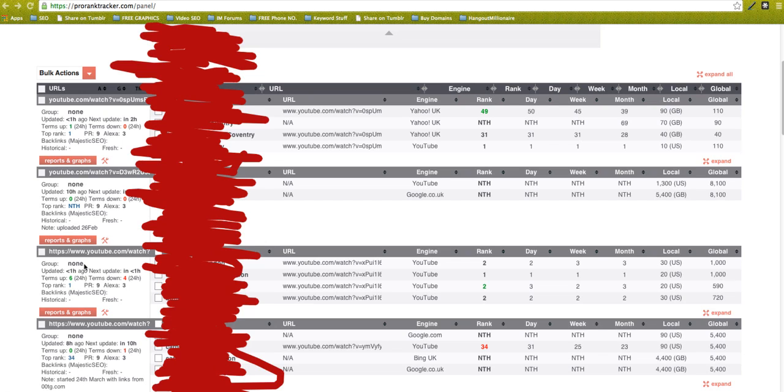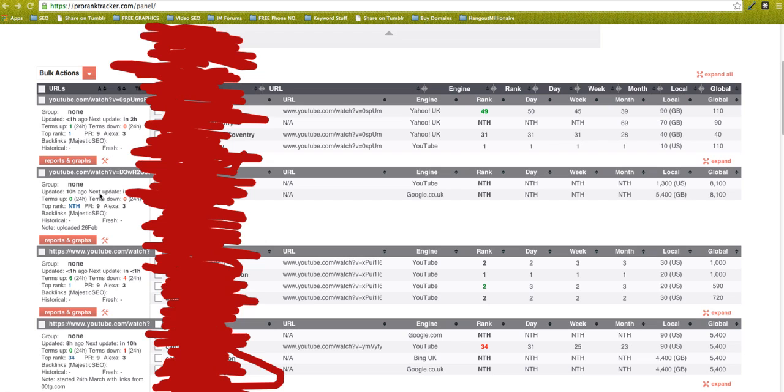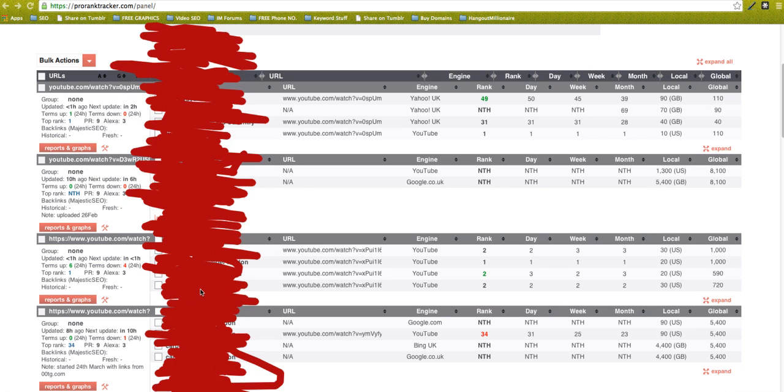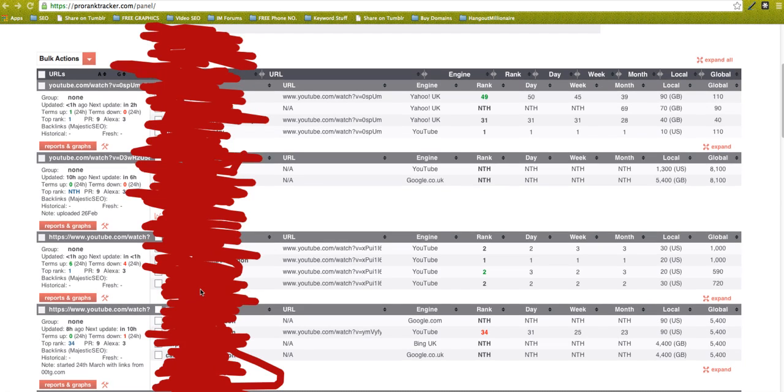You get details here. This was updated one hour ago and it's going to update in another hour's time, so it updates regularly. This one here was updated 10 hours ago and will update in six hours time. Obviously this big blob here is all my keywords, so I don't want to let them out to the world.